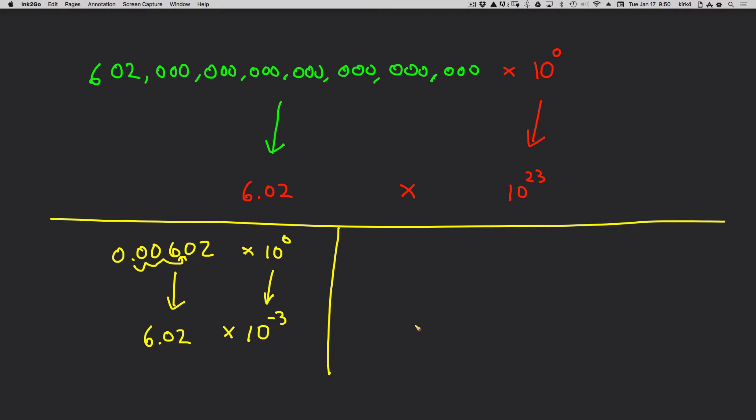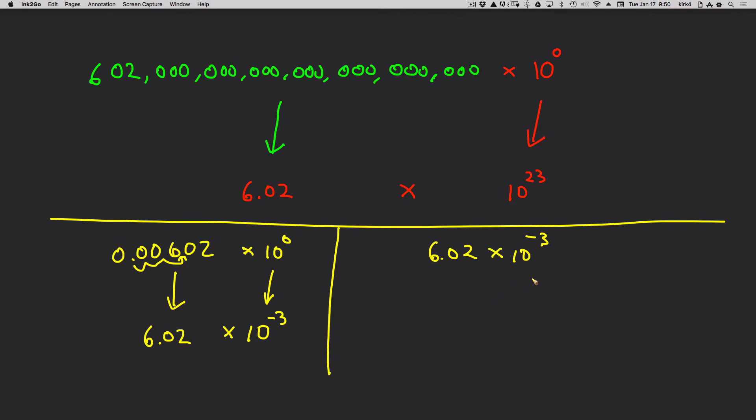Let's now go the opposite direction. Let's say you started out with a number, 6.02 times 10 to the minus 3. And you were to convert that to a normal number. Large or smaller approach makes that very easy.